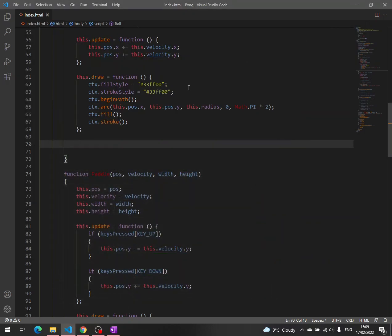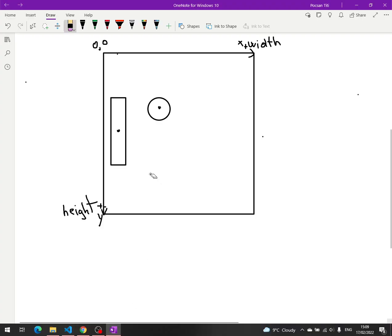Hello, this is CodeOde, and in this video we are going to talk about the collision between the ball and the paddle. We have a ball here — this is the center — and it has a Y coordinate, let's call this Y2.